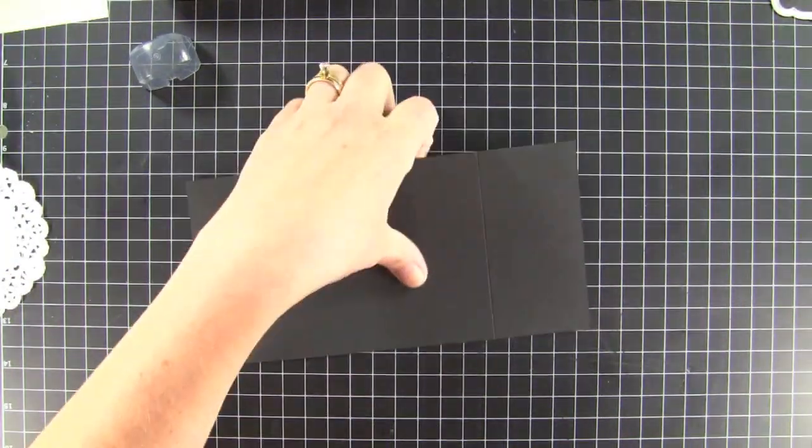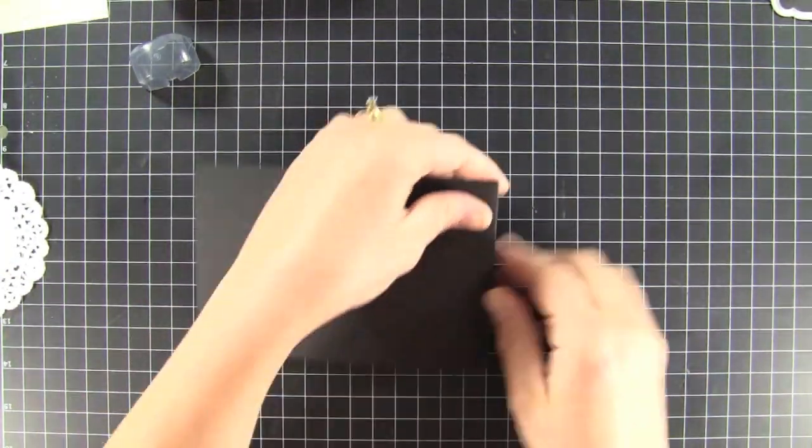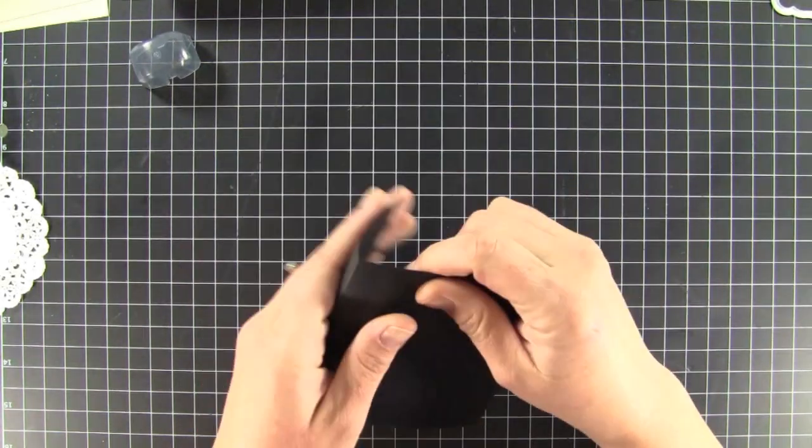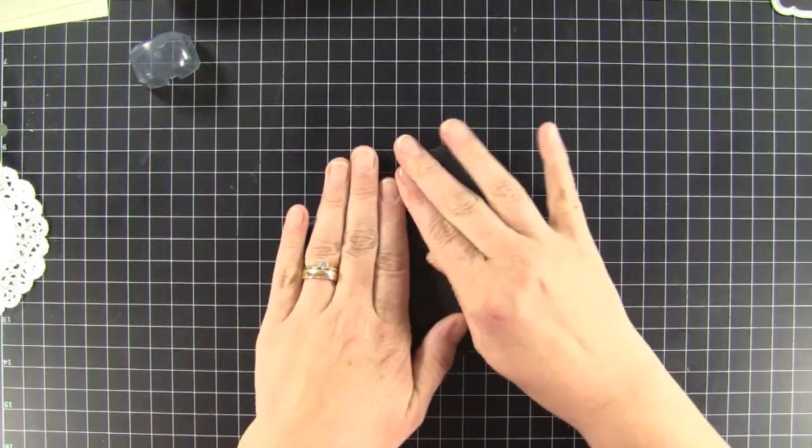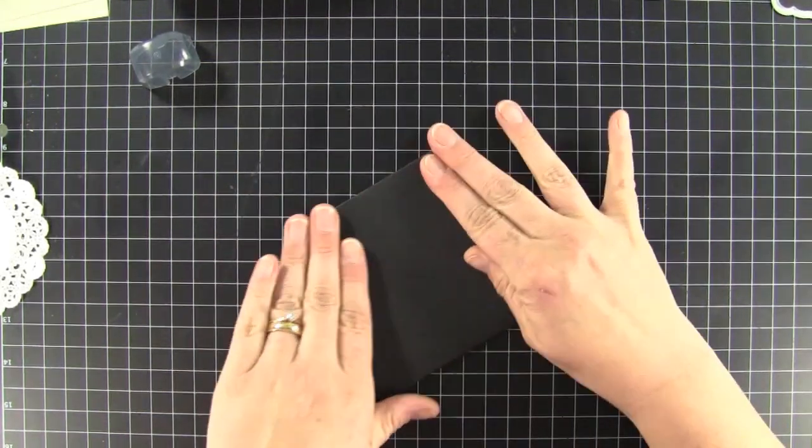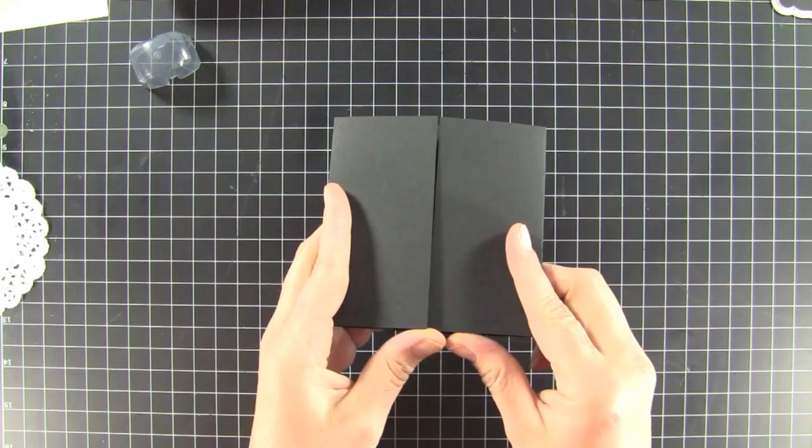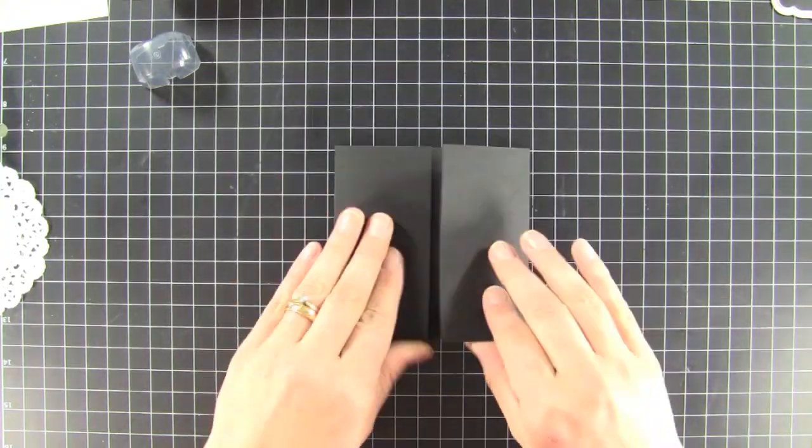And then we'll go ahead and fold our card. So we're just folding in our flaps. And that's what creates our little gatefold.